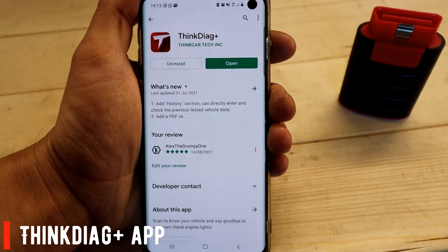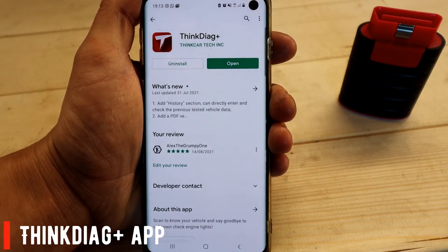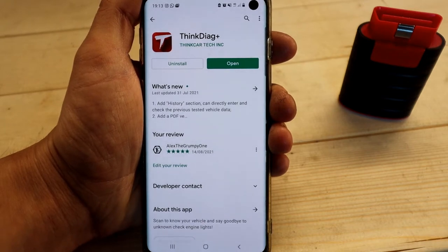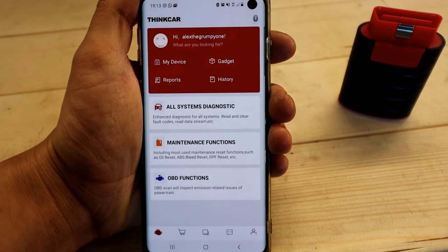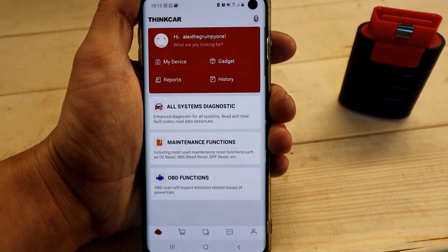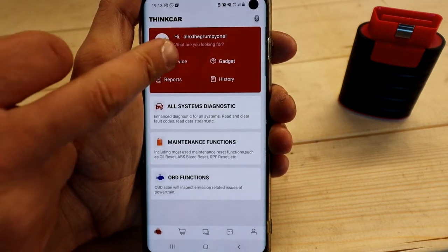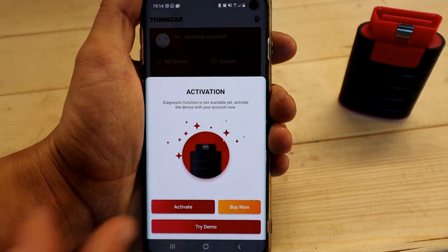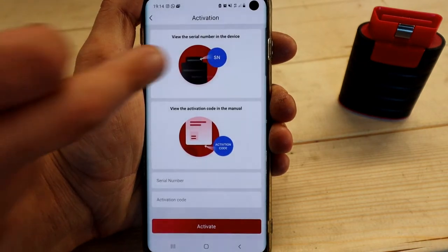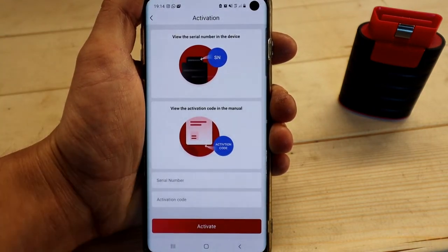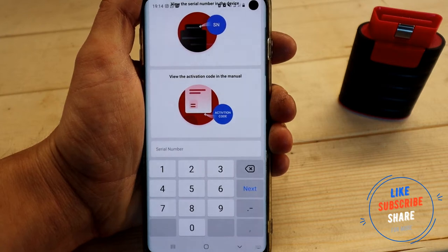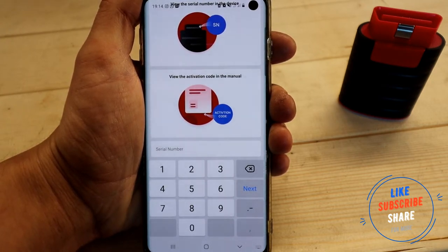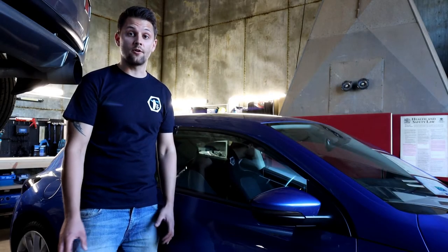So this is the app you're going to need to download on your Android, iPhone, or tablet: SyncDiag Plus — they have a few different apps so double-check it's the correct one for your tool. Once you download it, open it, register, and create an account. You're also going to have your serial number and activation code — they come with the tool — so input those into 'My Device' under 'Activate'. You'll find the serial number and activation code in the manual in the box. Once you input everything, it activates and you get the functions you've paid for.